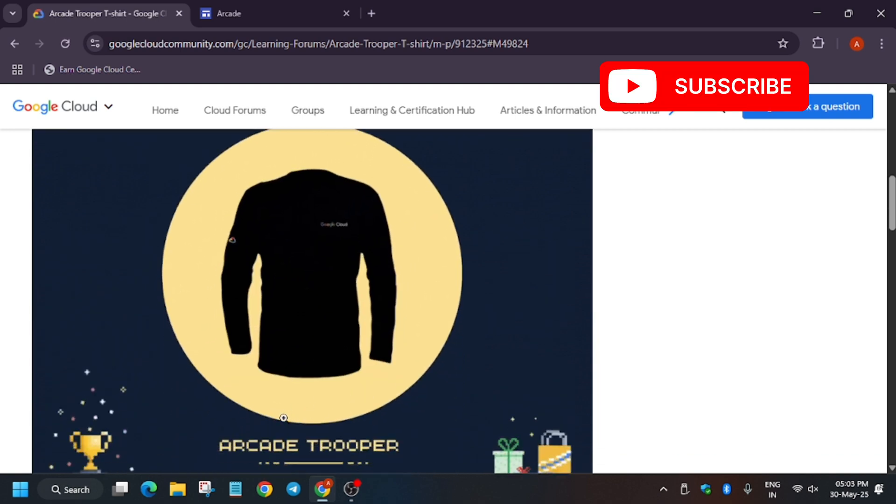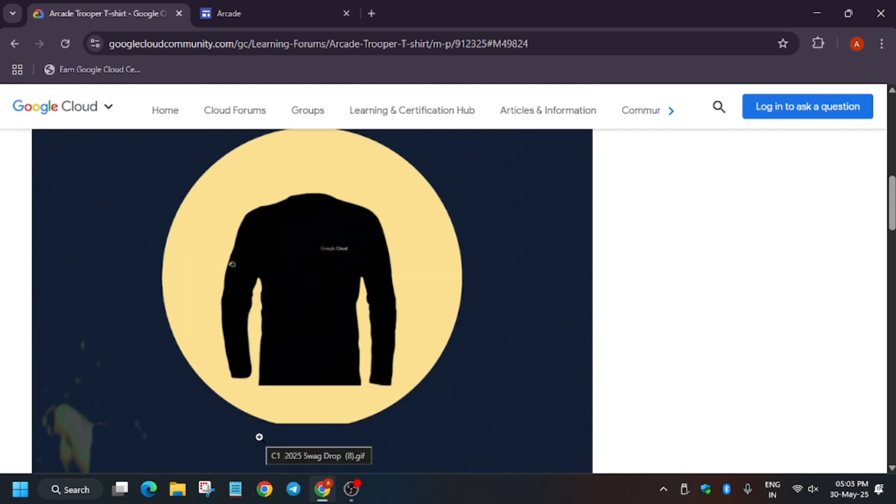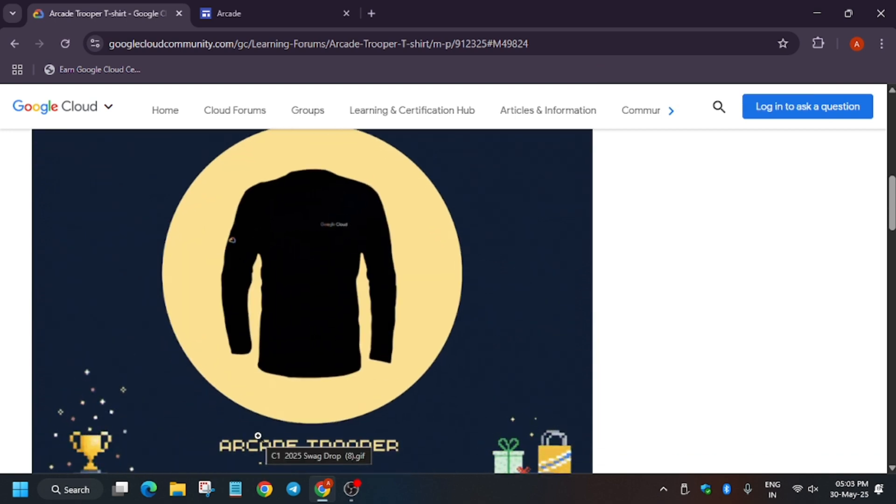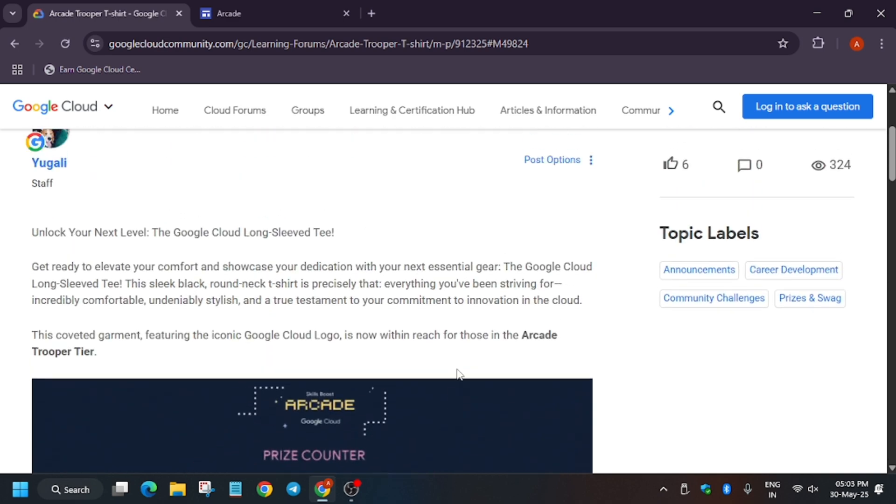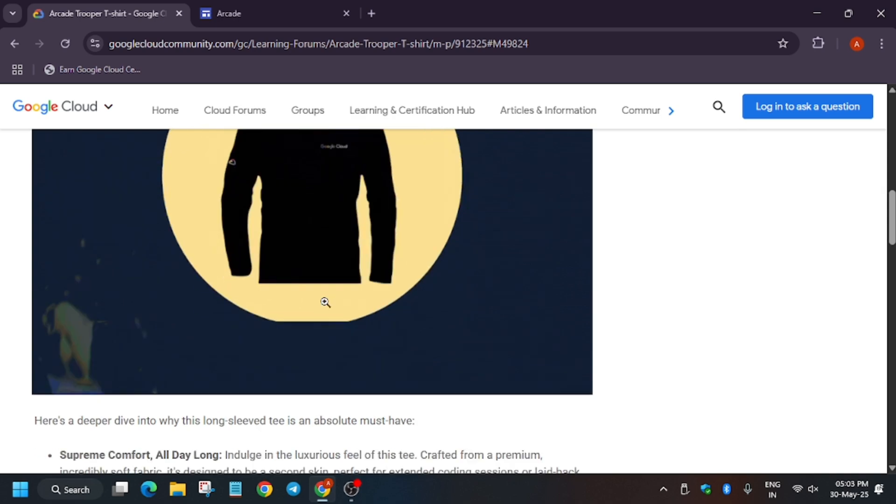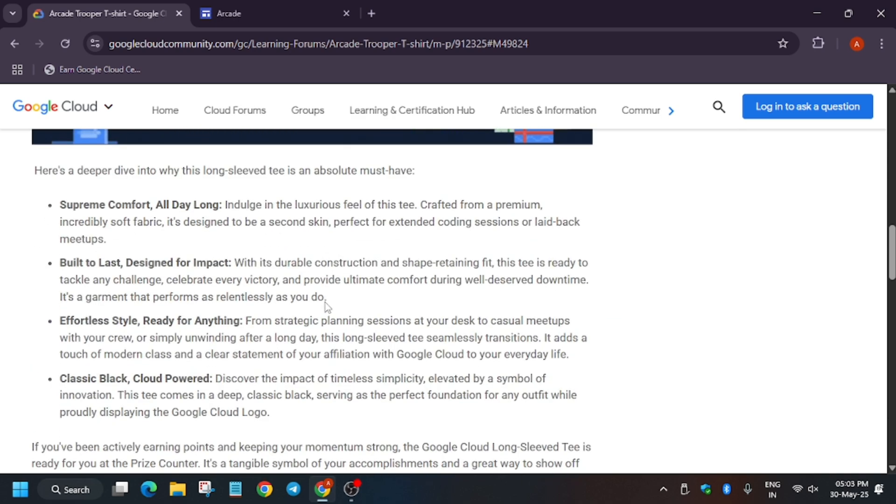Here is the full sleeve t-shirt, and if you want the unboxing video, you can comment down below. I have this t-shirt and I will share it in the next video if you want.